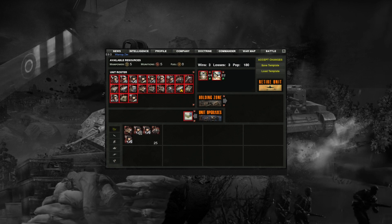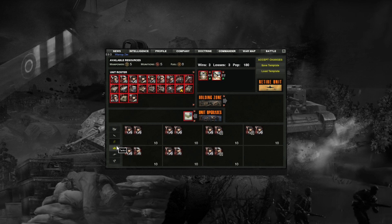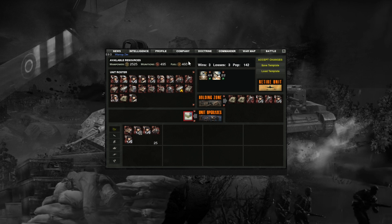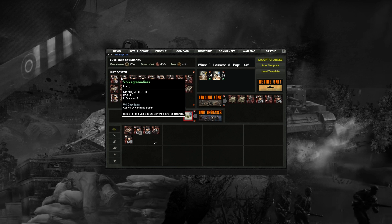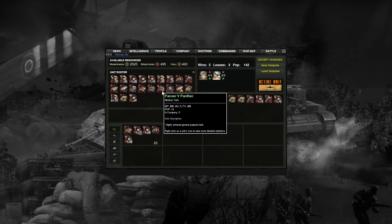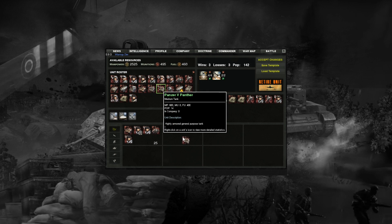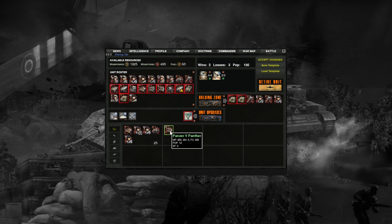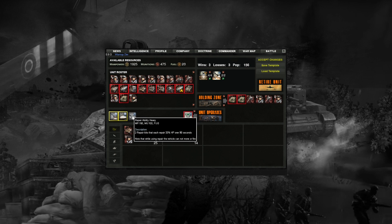Next, we'll take a look at the company screen and build our company. If you chose a pre-built template, units will already be purchased and your company will be built automatically, though you can change your company around as much as you'd like. On the top left of the company page, you will see a listing of remaining resources available to build your company. Every unit costs manpower, and some cost fuel and munitions. To purchase a unit, select it from the unit roster and drag it into one of your platoon slots. Upgrades can also be purchased — simply select a unit and left-click on the upgrades you'd like.